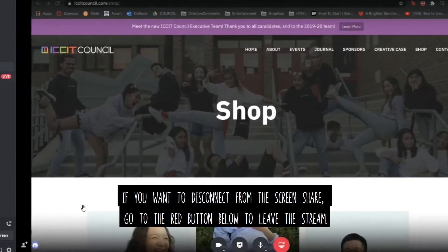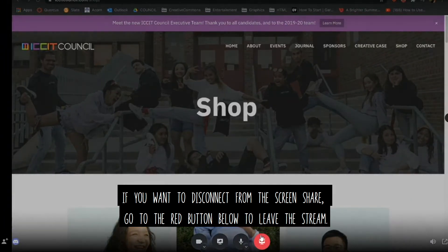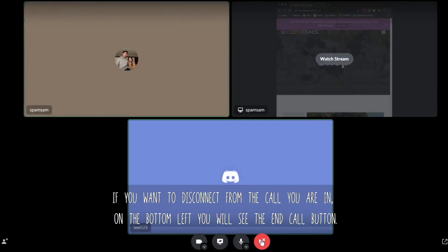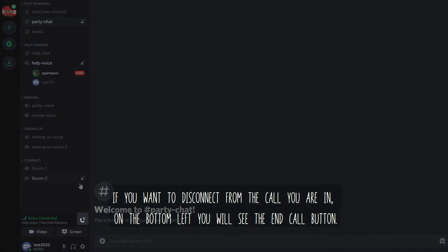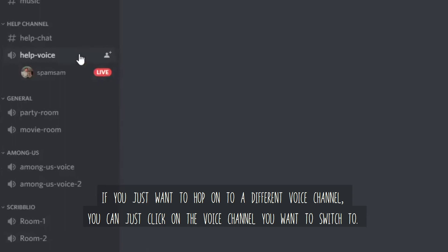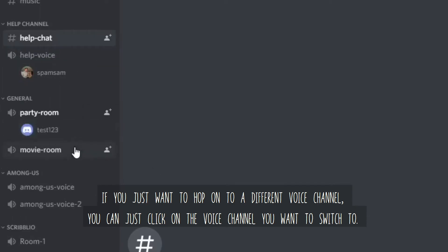If you want to disconnect from the screen share, go to the red button to leave the stream. If you want to disconnect from the call you're in, go to the bottom left and you will see the end call button. If you want to hop onto a different voice channel, you can click the voice channel that you want to switch to.